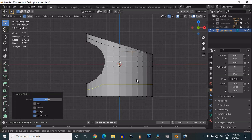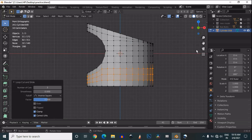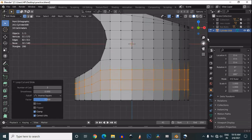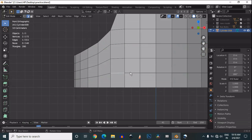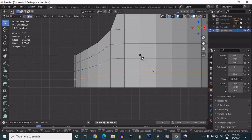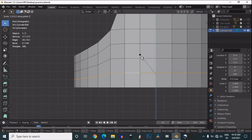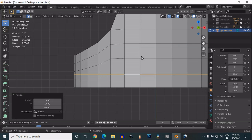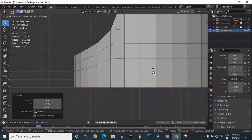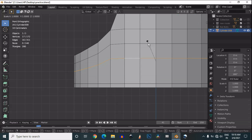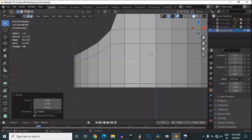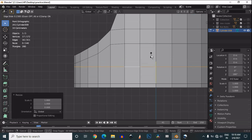Then add a few loop cuts here. Then use the scale tool to make them straight — press S, then Z, then 0 to make it straight along the Z axis.